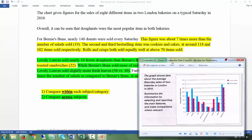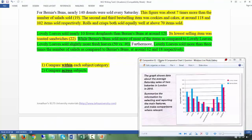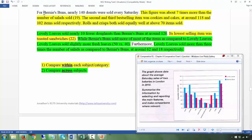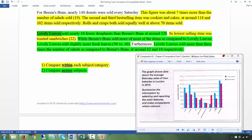Then you go to body one and body two. You have a choice how to divide them. For example, body one focuses on Bernice Buns, body two on Lovely Lows. For Bernice Buns: nearly 140 donuts were sold every Saturday — that figure was about seven times more than the number of salads, which is the least. The second and third best-selling items were cookies and cakes at around 118 and 102 items respectively.